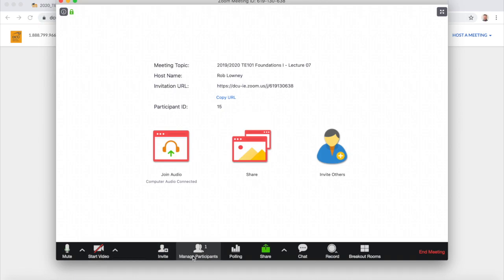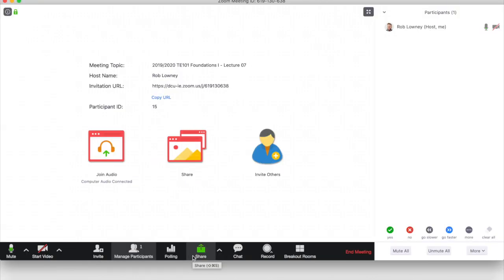Clicking the Participants button will bring up the Participants list, and I should see students coming in to the live online class one by one. I can click the green Share button to share some PowerPoint slides if I have them, for example.